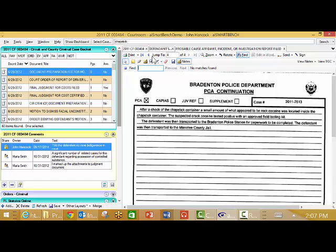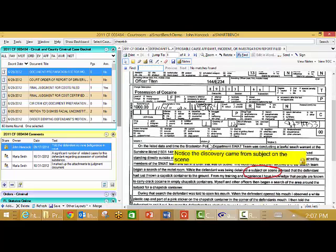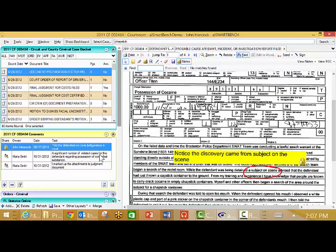Not only can I make notes on an event such as interpreter or on a document such as the sticky note, but I can maintain a running log and have dated notes on the case. In this instance, my JA, Marla Smith, has noted that there are a significant number of related cases for the defendant.